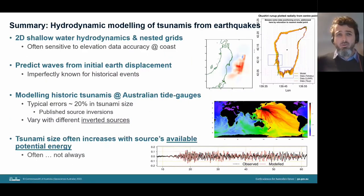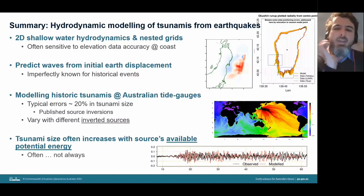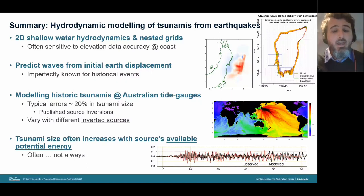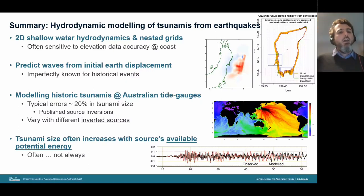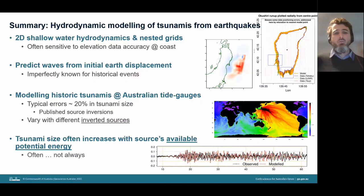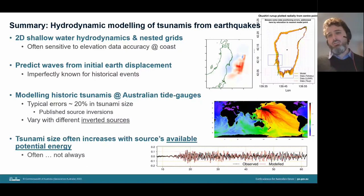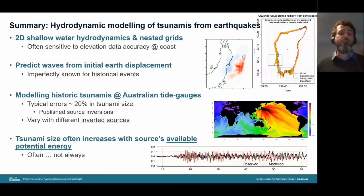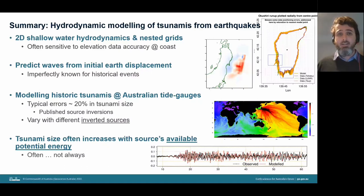Key points about hydrodynamic modeling: we use 2D shallow water equations with nested grids, sensitive to elevation data accuracy at the coast. When we have decent data we can often predict waves well from the initial Earth displacement, which is imperfectly known for historical events but can be constrained from data. For modeling historic tsunamis at Australian tide gauges, typical errors are on the order of 20% in tsunami size when using published source inversions without tuning to the data.